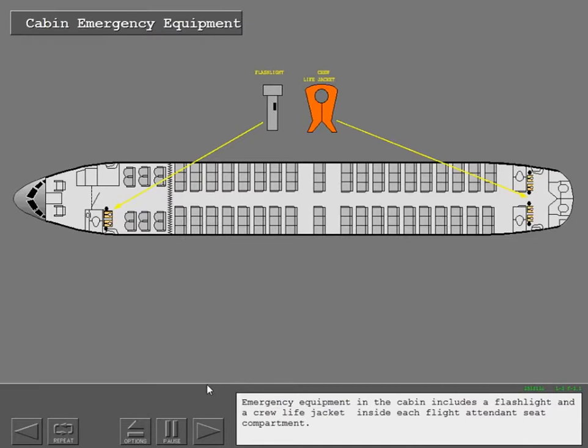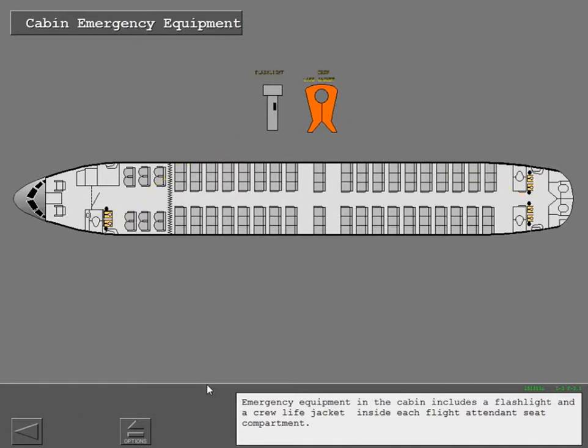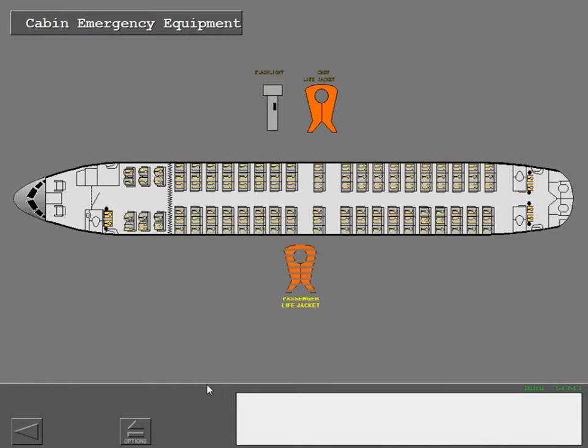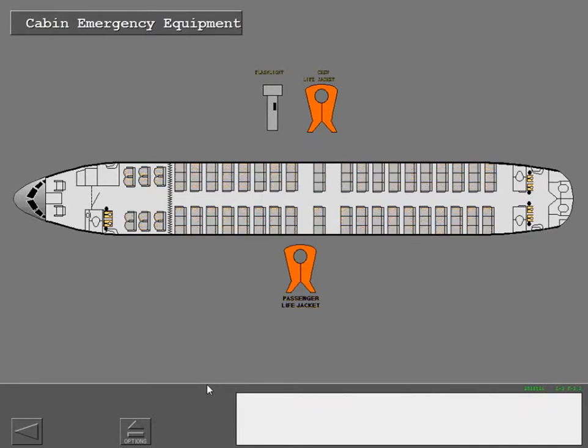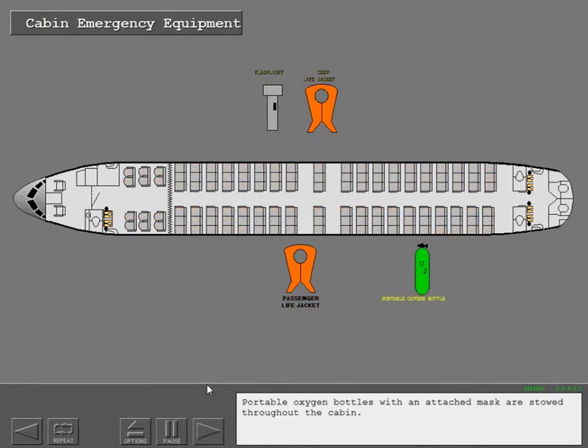Emergency equipment in the cabin includes a flashlight and a crew life jacket inside each flight attendant seat compartment. Passenger life jackets are stowed under each passenger seat. Portable oxygen bottles with an attached mask are stowed throughout the cabin.